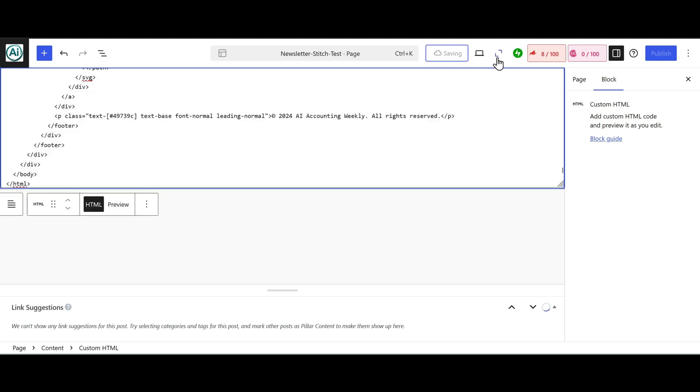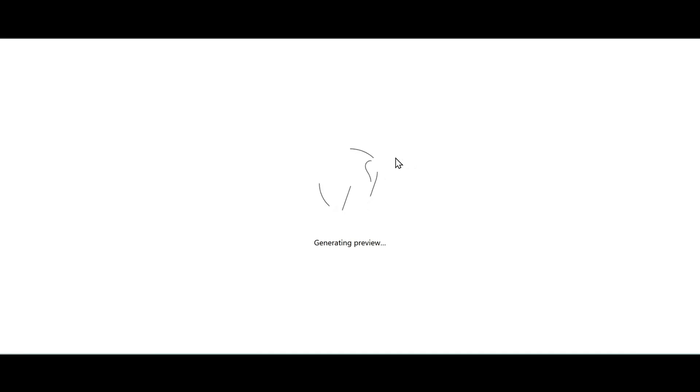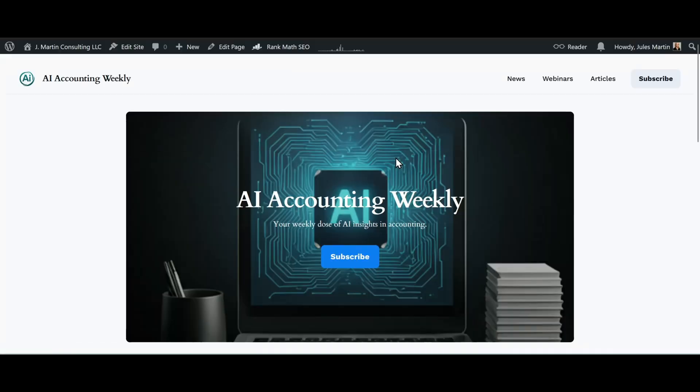We're going to save the draft and then preview in desktop. Our new web page on jmartin.consulting - we can see and verify it's including my AI logo for jmartin.consulting.